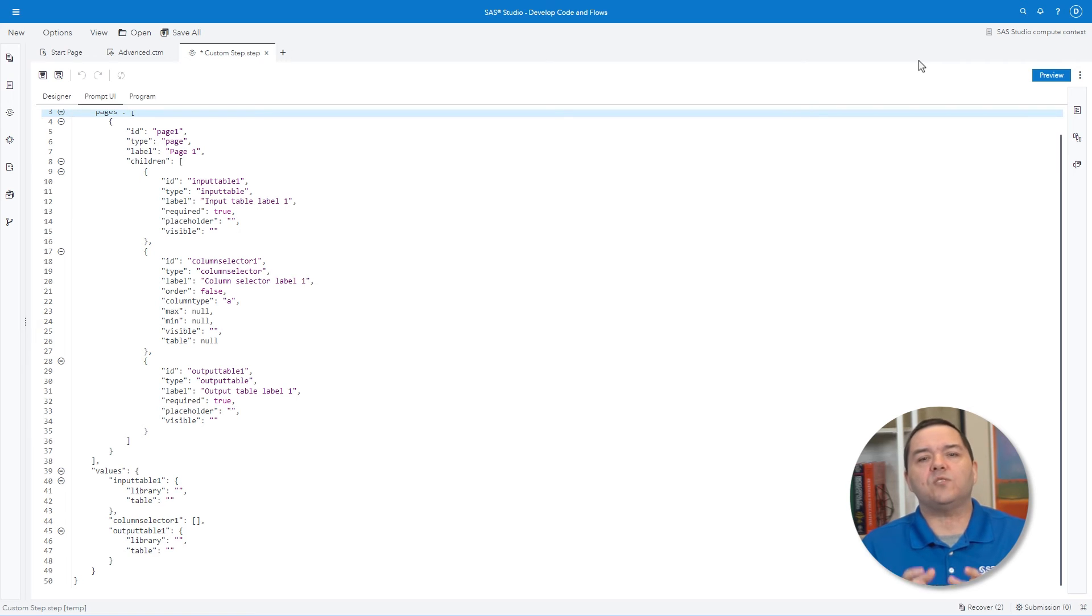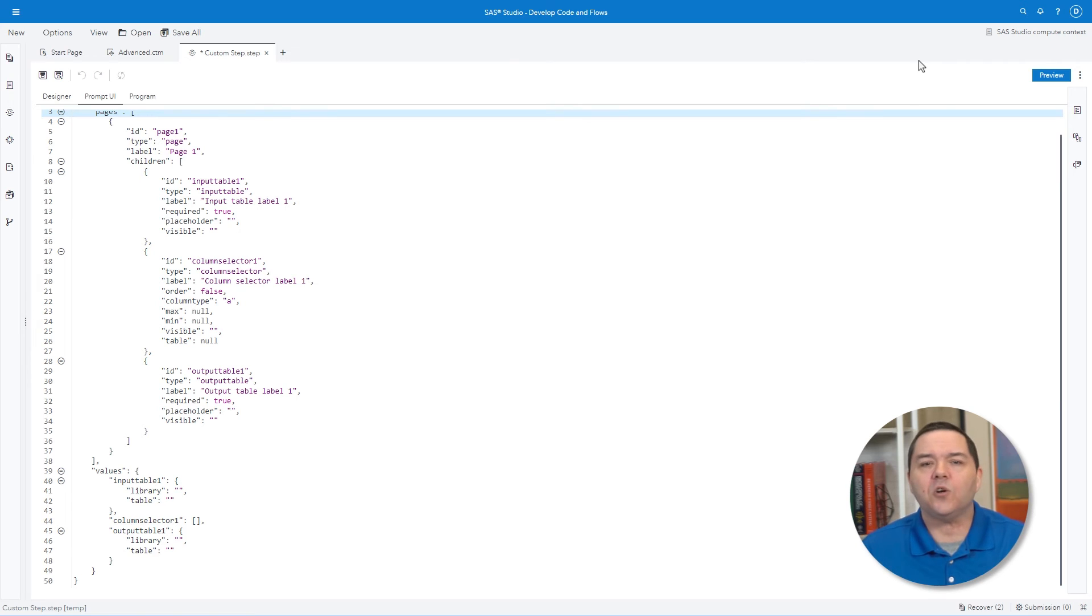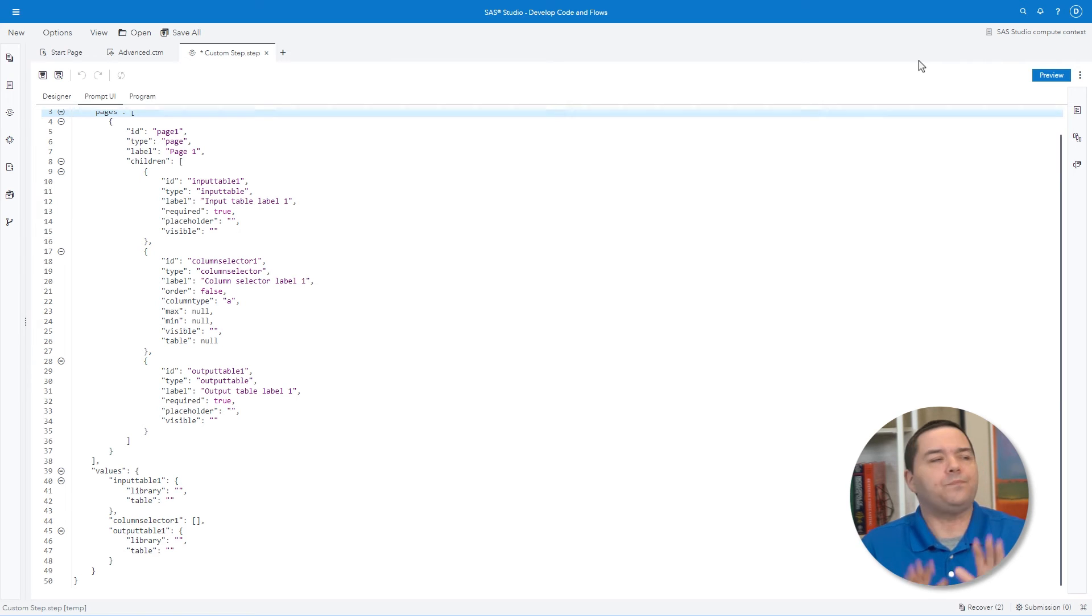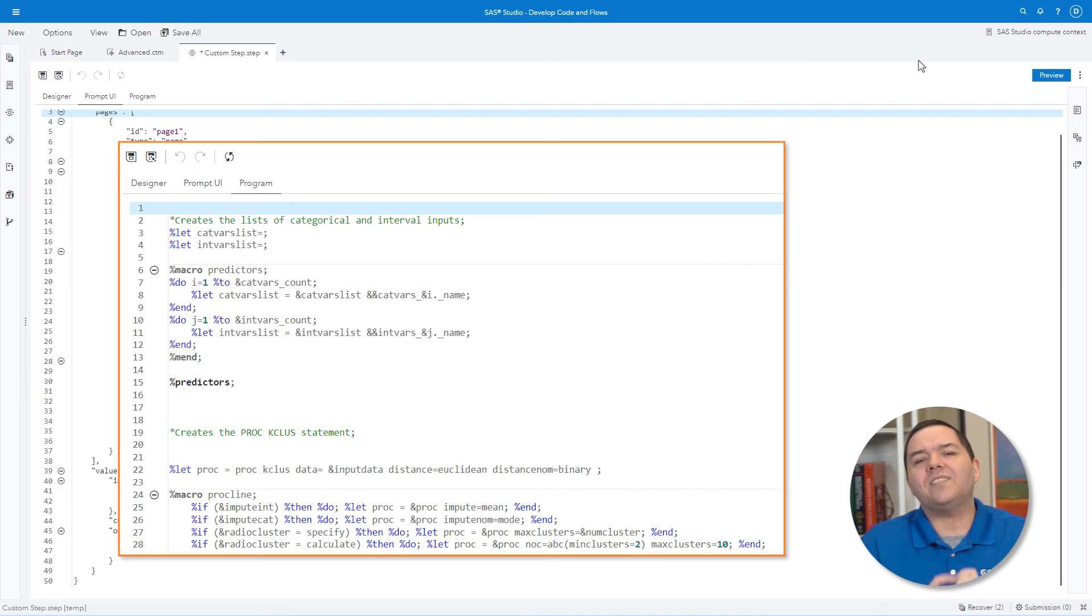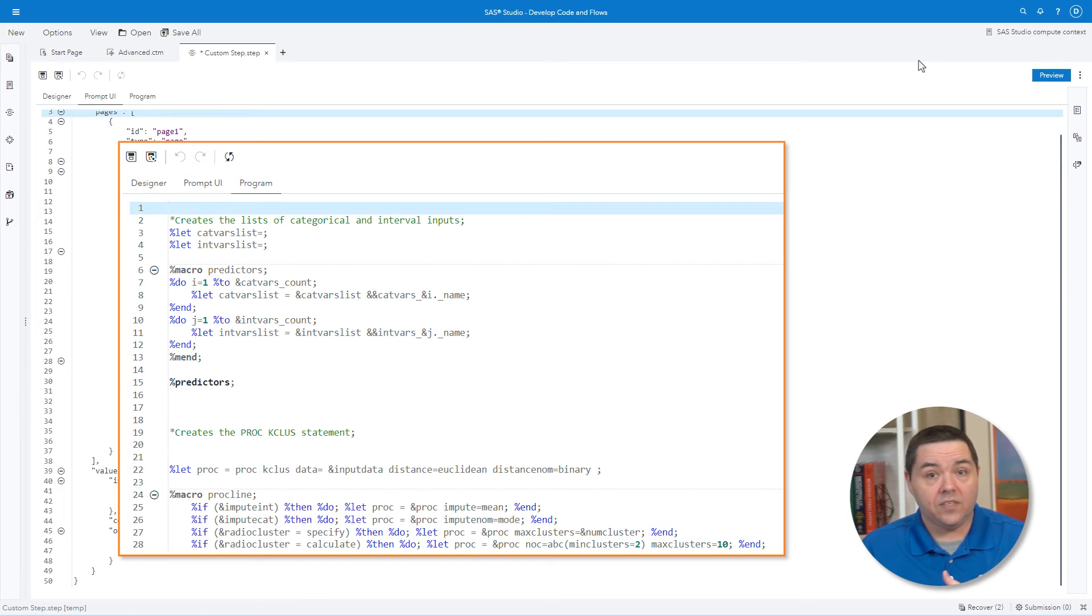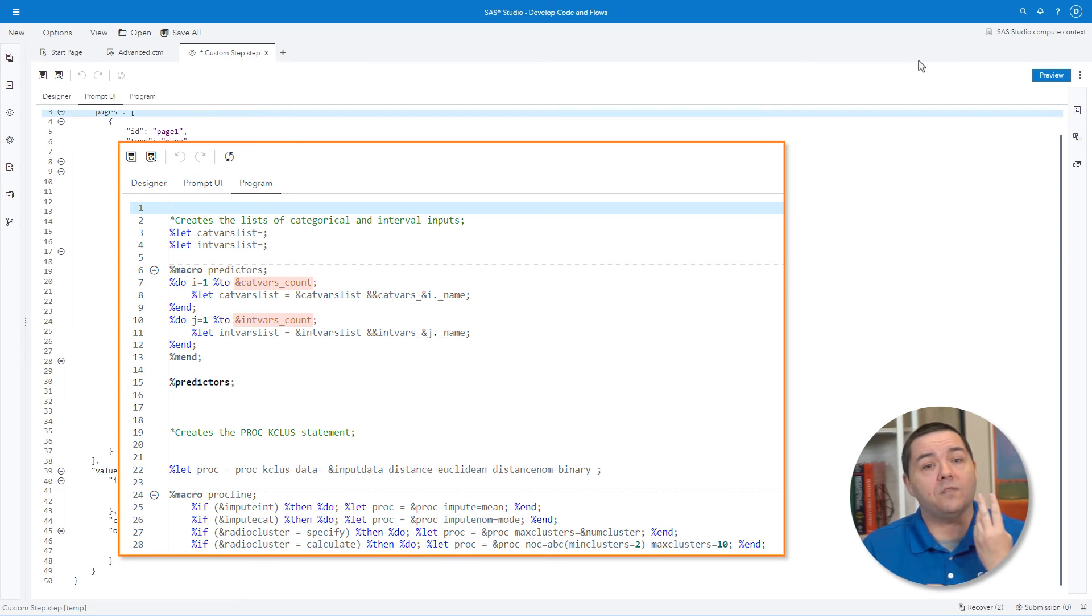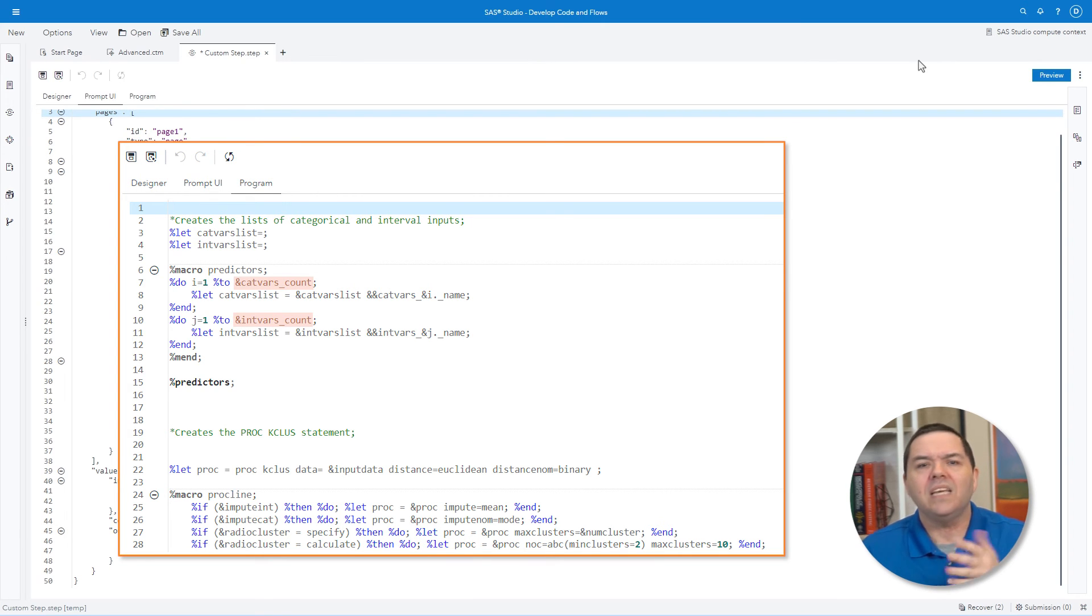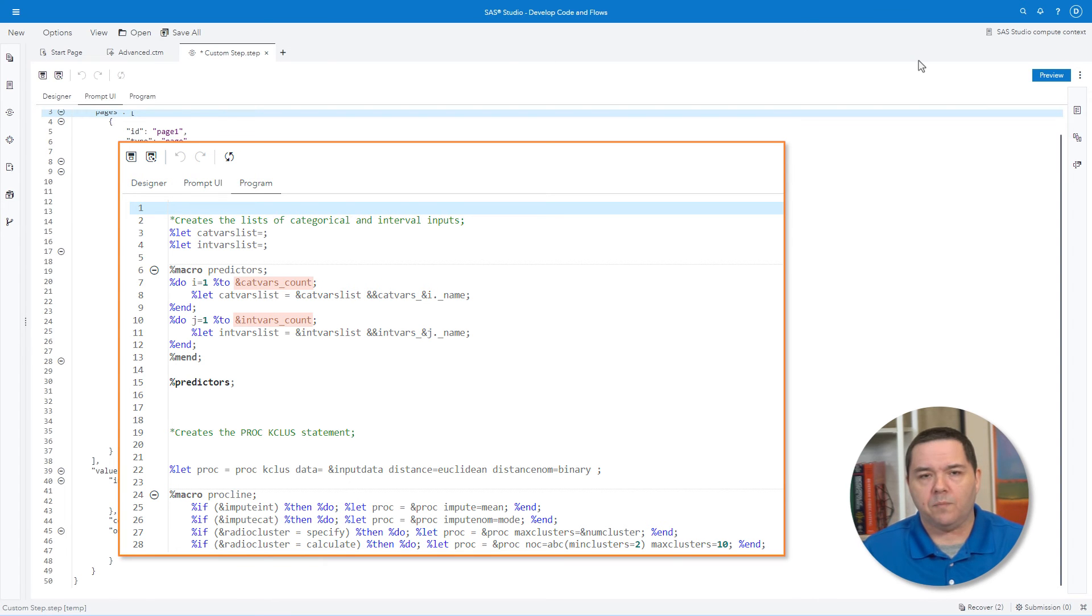Some objects will self-generate macro variables that can assist you in the creation of your program code. For example, when you place a column selector in the step, there will be a macro created that tracks the number of variables selected by the user. This can be of use in loops within the program code.